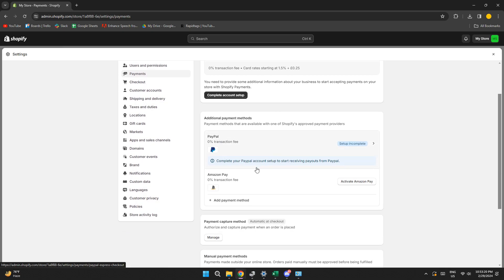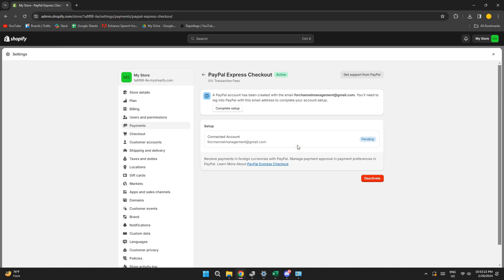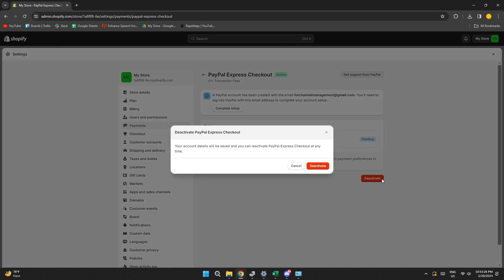Now, locate the PayPal Express Checkout method and click on it. After that, click on this red deactivate button and confirm your action by clicking on the deactivate button again.